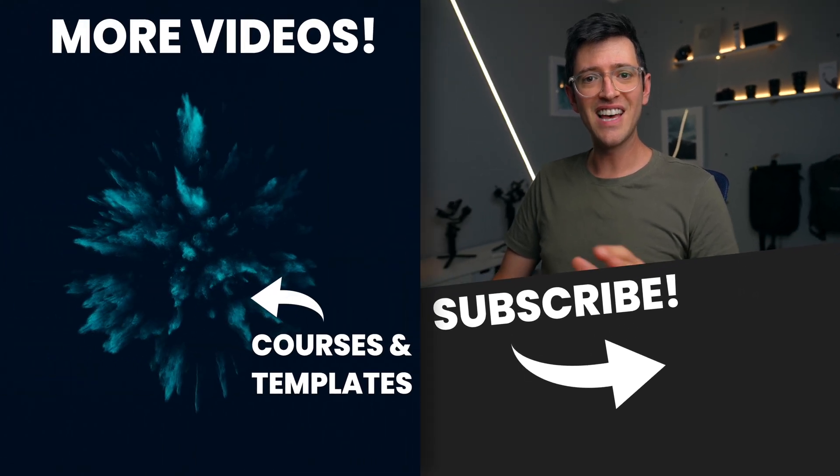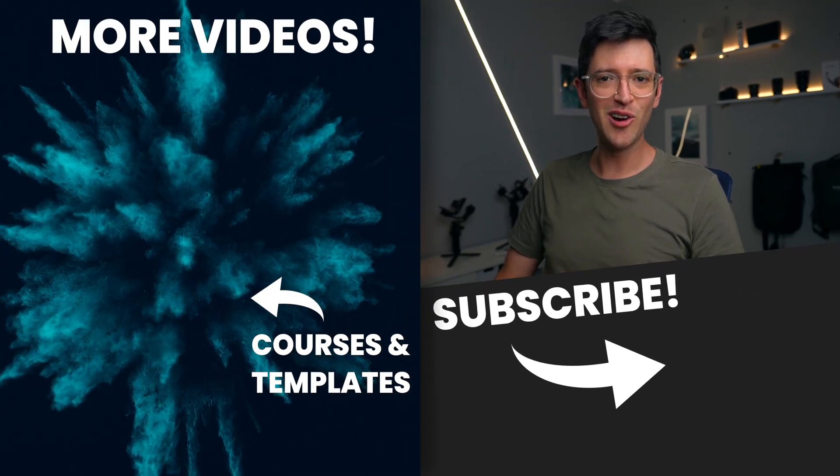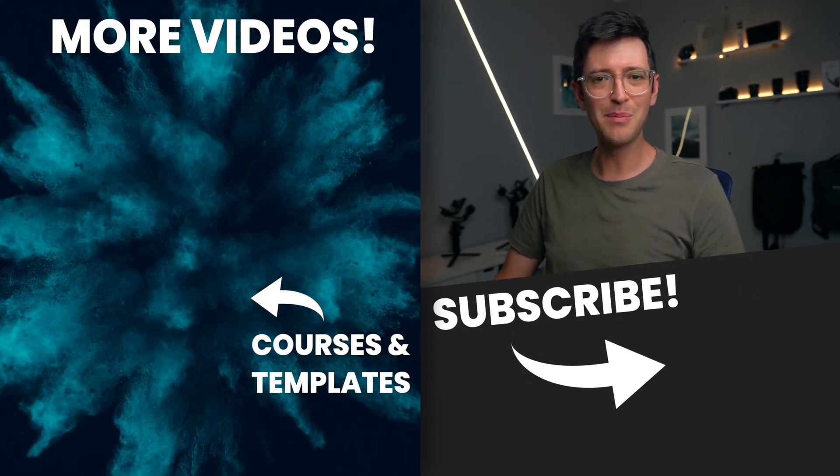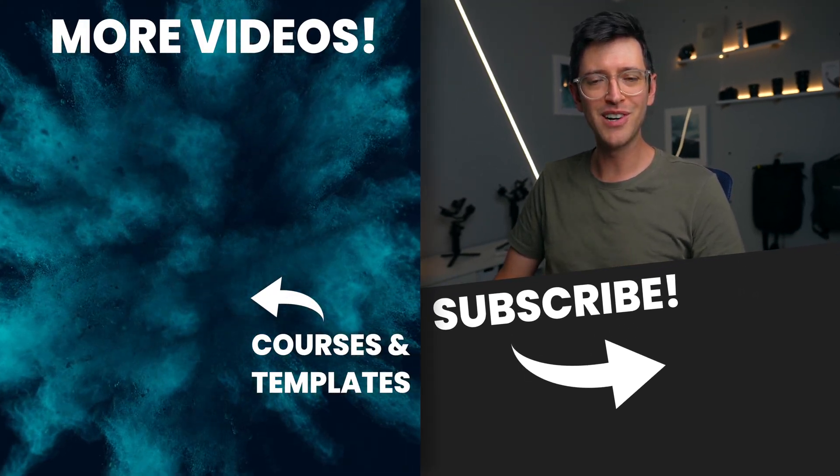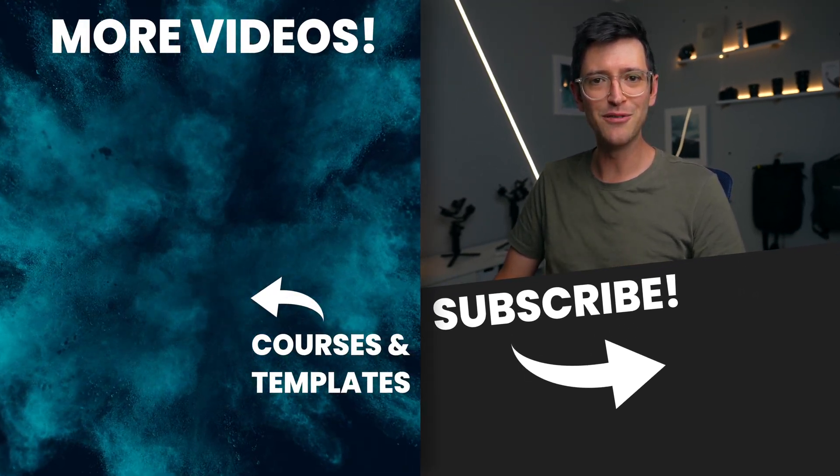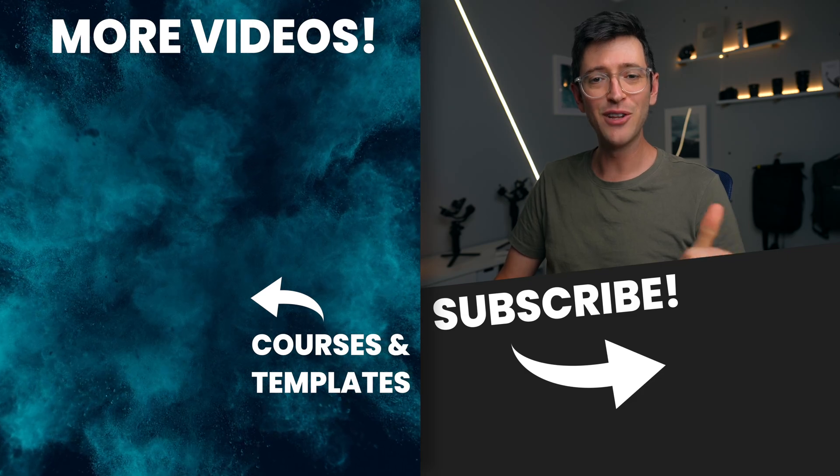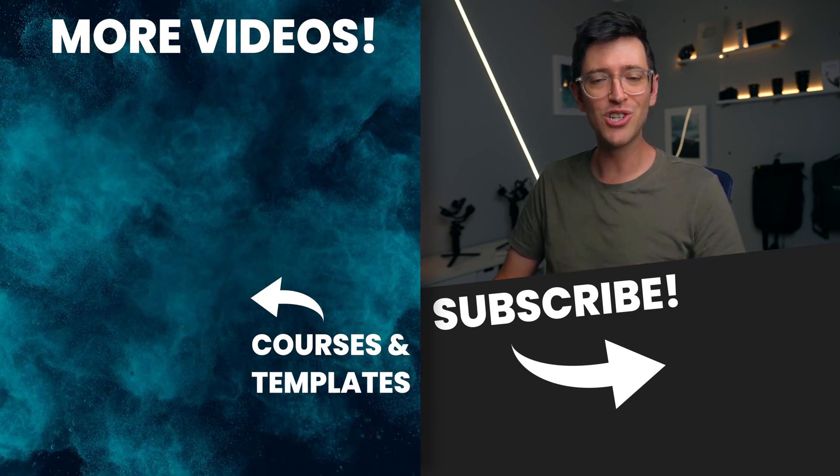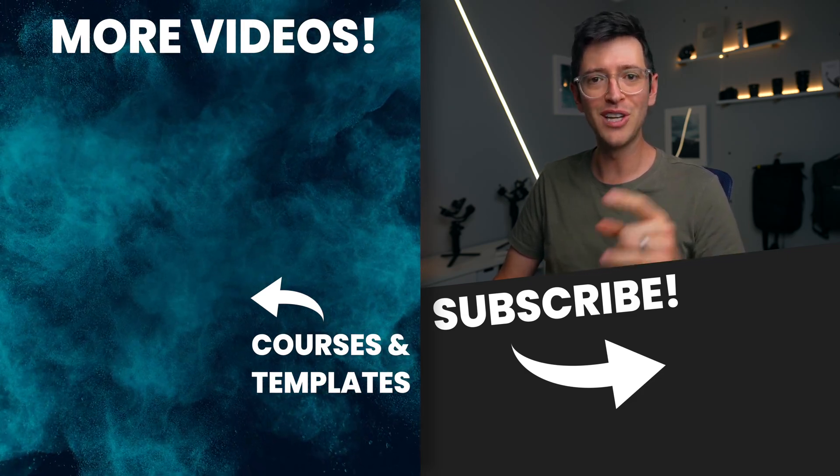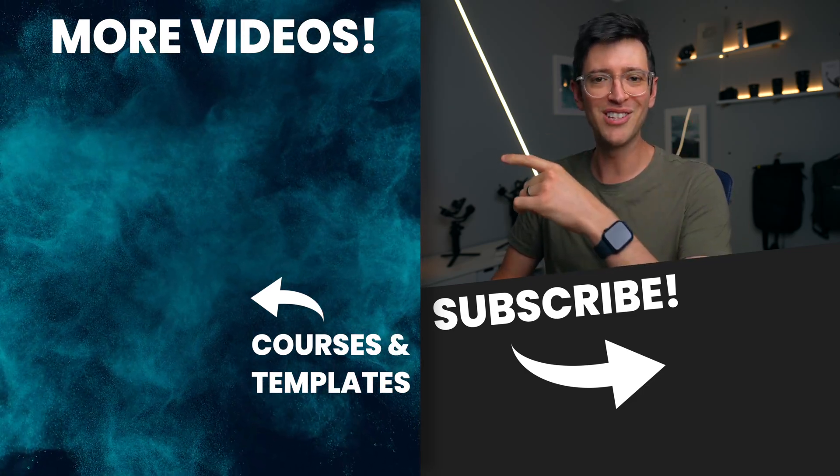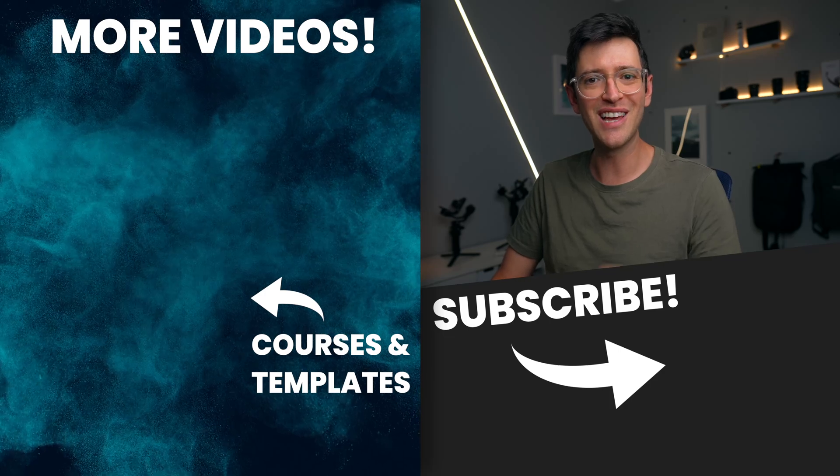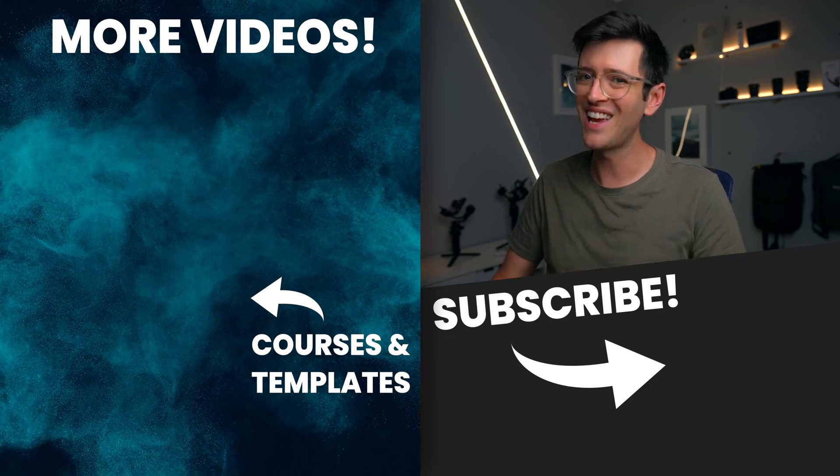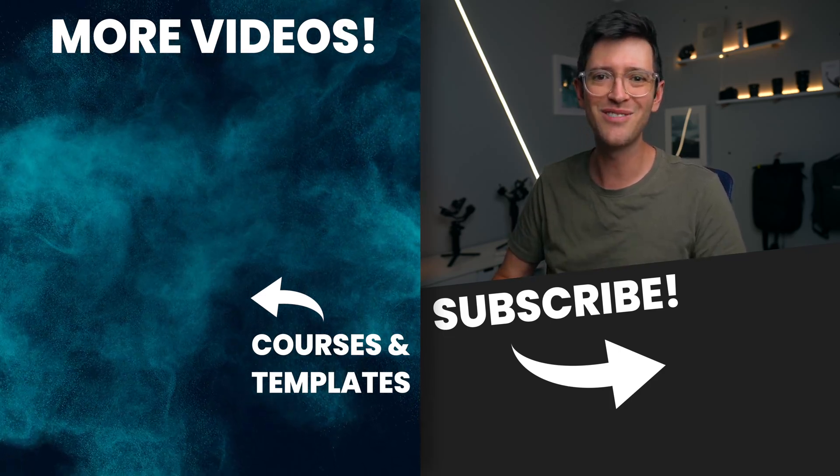So there you go guys that's it for this video. Hopefully you've picked up a few tips and tricks throughout the video. If you like this video give it a thumbs up. You can also check out more videos on the side of screen. Thanks for watching and I'll catch you in the next video.